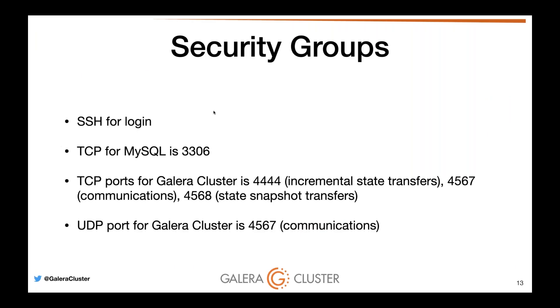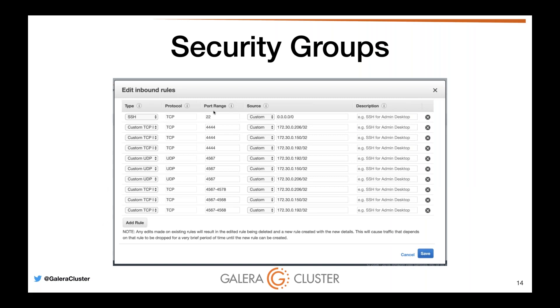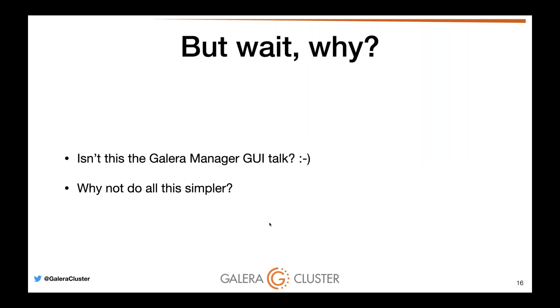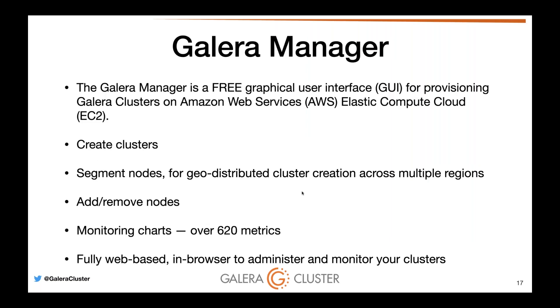This is reasonably custom and takes a lot of effort. Galera Manager will handle all of this magic for you. We don't have to edit any security groups. Then you have to turn off SELinux during setup, or you have to open up the ports. You have to do all of this semanage port for 3306 and for all the ports that Galera has. You also have to do it for the firewall. Galera Manager will handle all this for you. We do all this simpler, better. So why bother? Let's focus on using Galera Manager to do all of this. This is just a refresher of what Galera Manager does.